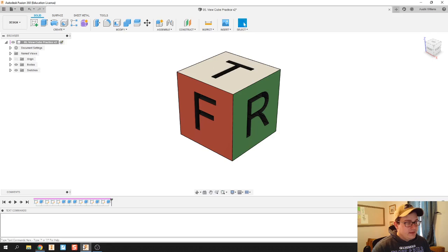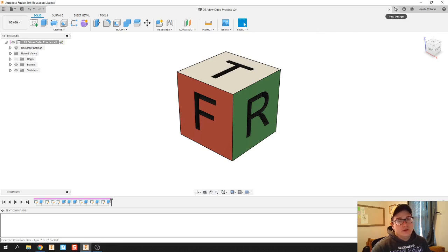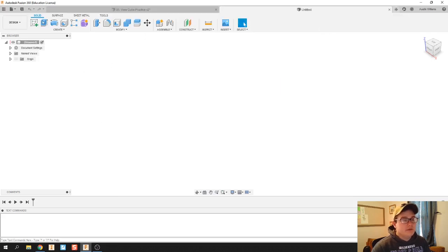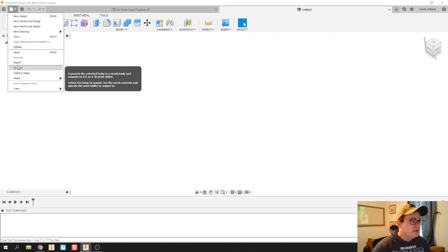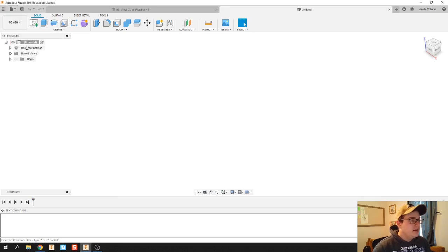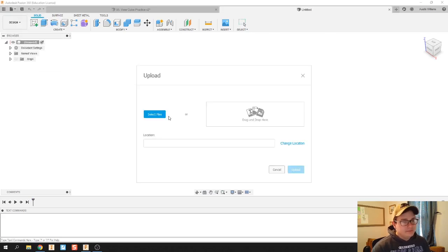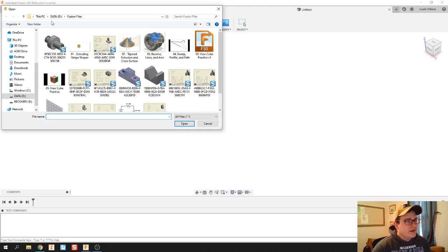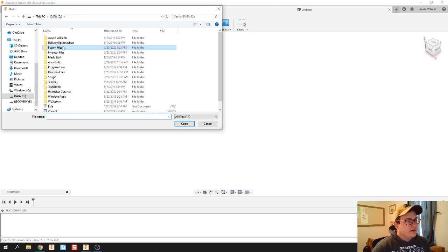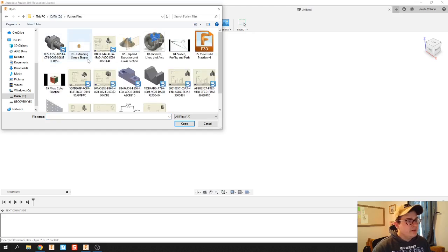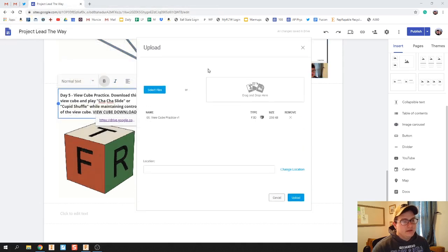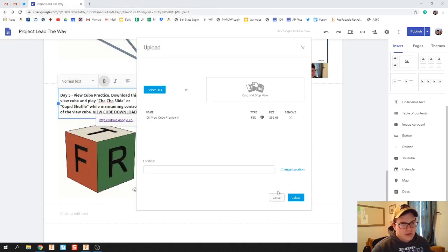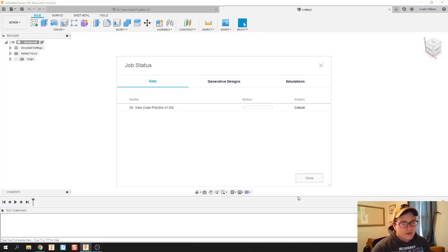And then in Fusion, what you're going to do is go to new design, go to file and upload. And it's going to ask where all these files are. Now in my Fusion file folder, I should have... there it is. And then I'm going to click upload.